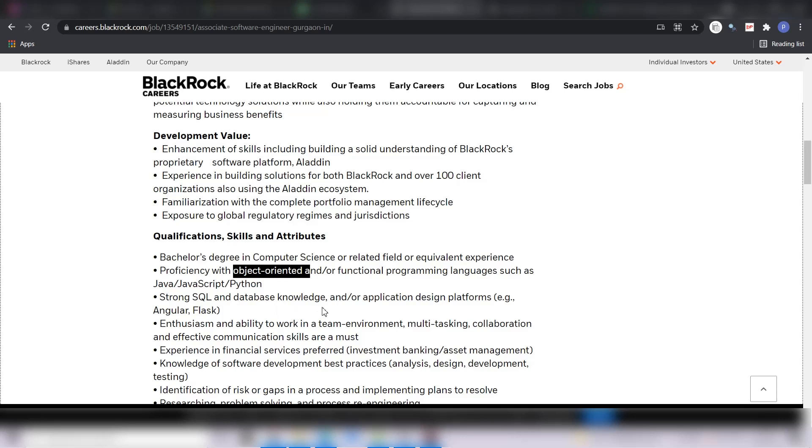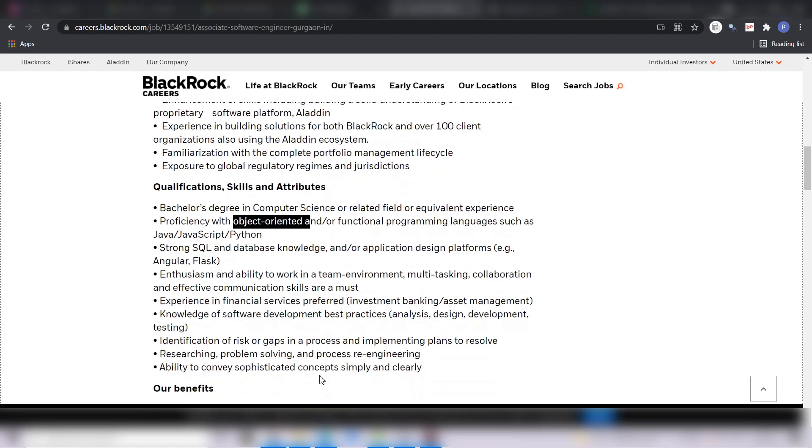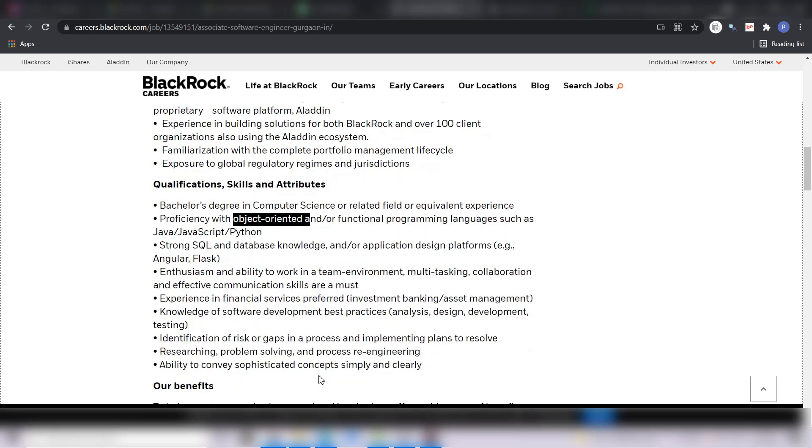Enthusiasm and ability to work in a team environment, experience in financial services is preferred which is investment banking or asset management, knowledge of software development, identification of risk and gaps, searching, problem solving and process re-engineering, ability to convey sophisticated concepts simply and clearly.